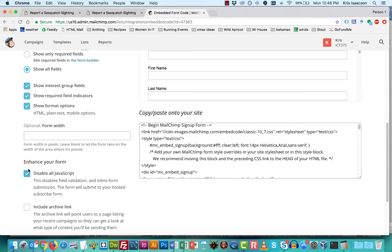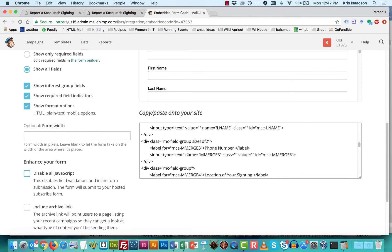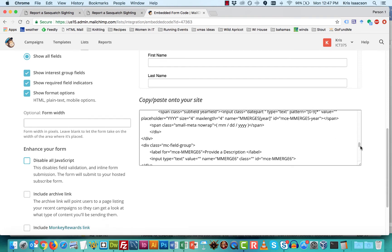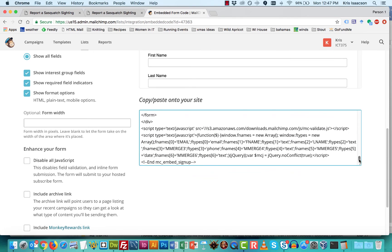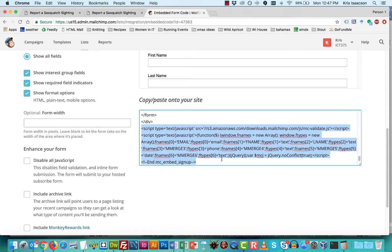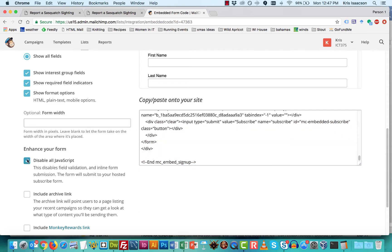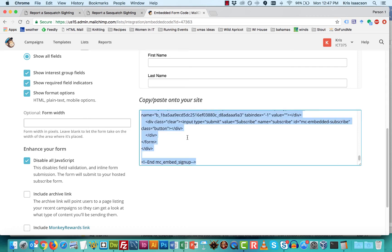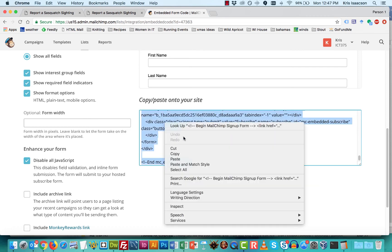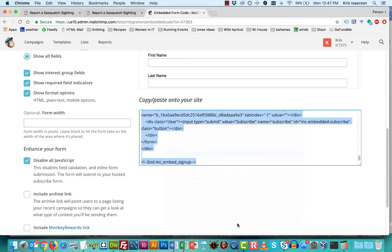And what that does, so let me just click it again. If I scroll all the way to the bottom of this embedded code, you're going to see that there is some JavaScript down here. If I click disable all JavaScript, I'm still at the bottom. Notice it's gone.